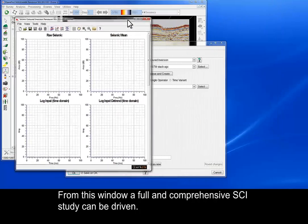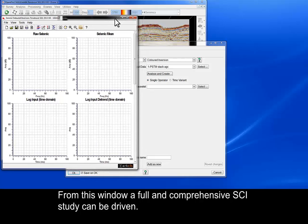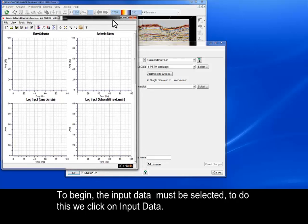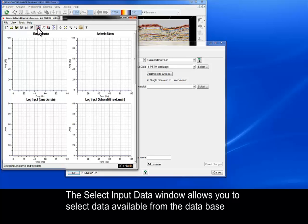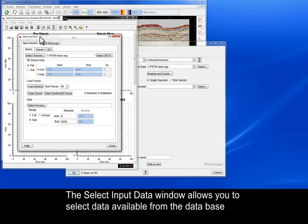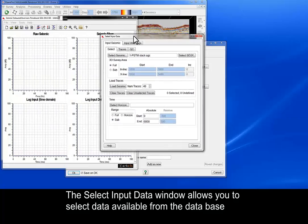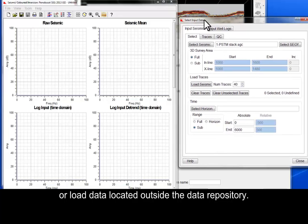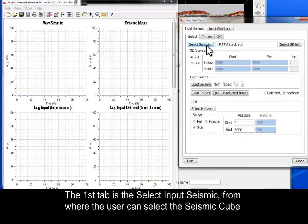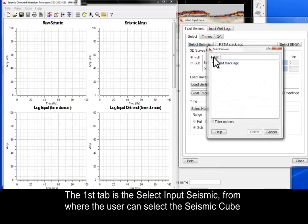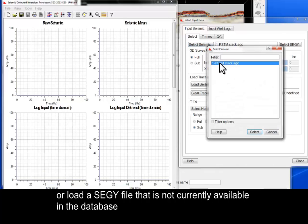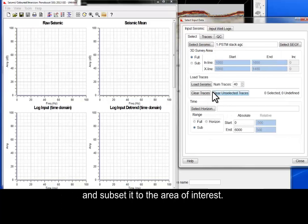From this window, a full and comprehensive SCI study can be driven. To begin, the input data must be selected. To do this, we click on Input Data. The Select Input Data window allows you to select data available from the database or load data located outside the data repository. The first tab is the Select Input Seismic, from where the user can select the seismic cube or load a SEG-Y file that is not currently available in the database and subset it to the area of interest.